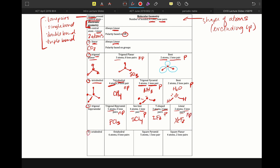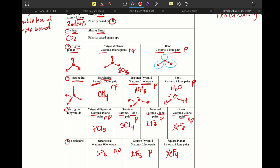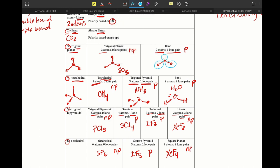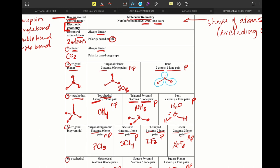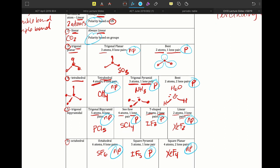Octahedral. Here we would have like SF6, nonpolar. Square pyramid would be like IF5, a little bit polar. And square planar, XeF4, nonpolar. All right, so again, your polarity. And so it might benefit you to go ahead and jot these down on your table, and that will be helpful to you.